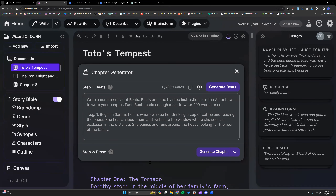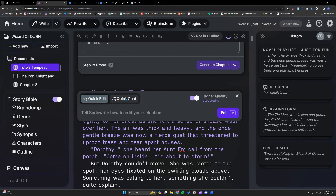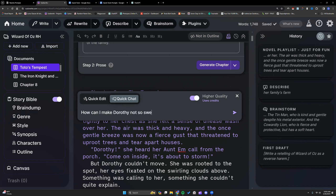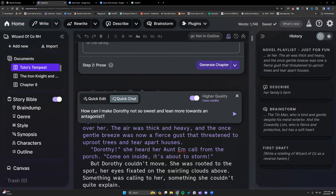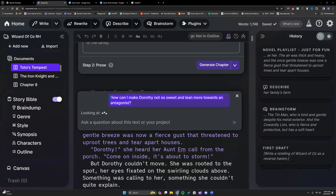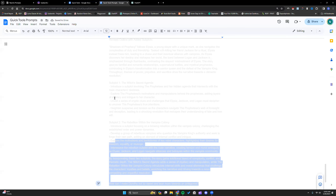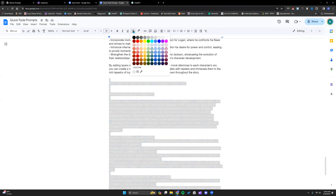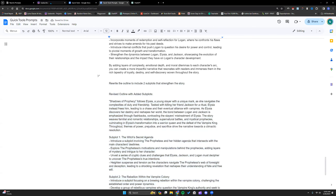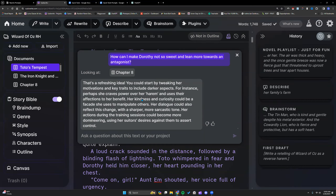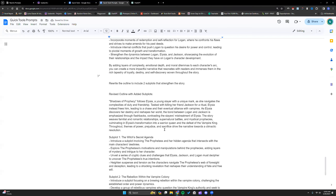I'm going to turn on higher quality again for this. What shall I do to make Dorothy not so sweet and lean more towards an antagonist? If y'all are in the Sudowrite Discord, I will be posting all of these prompts — I won't post the output, but I will post the prompts I've used in the Tips and Tricks channel for y'all to play around with. Start by tweaking her motivations and key traits to include darker aspects. Okay, not quite what I was looking for, but I can tweak that later.